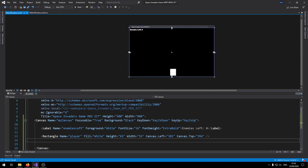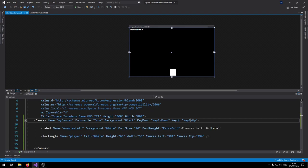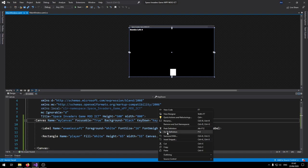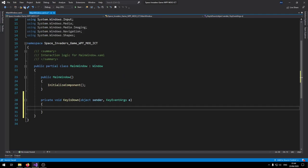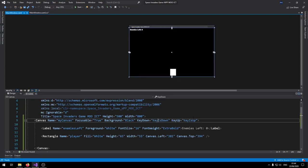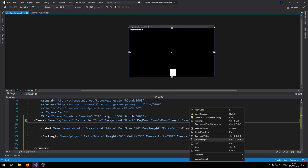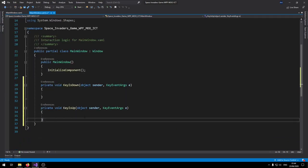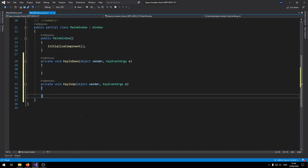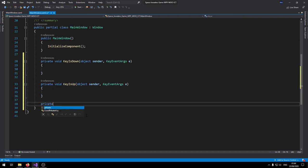Now we need to add both KeyIsDown and KeyIsUp events to C#. Right-click on the 'KeyIsDown' keyword, go to definition — that gets added to the C# script. Do the same for KeyIsUp. We're going to need a couple of custom functions to make this game work.